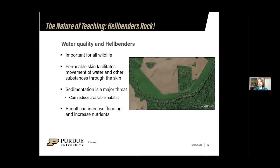Runoff from fields and other areas can also generally increase flooding, especially with climate change as we get more intense rain events. If there are nutrients on the field — fertilizers for crops — when that gets into the water, those fertilizers are essentially food for plants. Those increased nutrients cause algae growth in the river. When algae grows and then dies, it decomposes and sucks oxygen out of the river, which is bad for most wildlife, but especially for hellbenders, which have to absorb that oxygen through their skin.